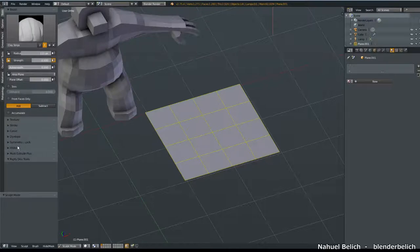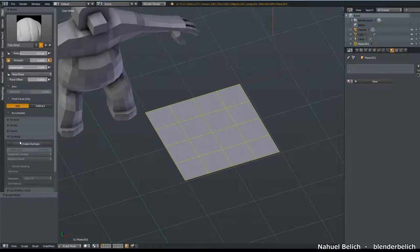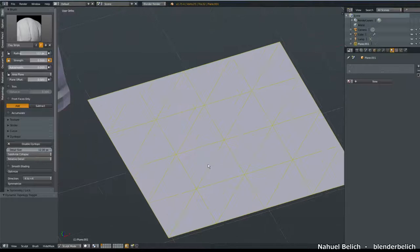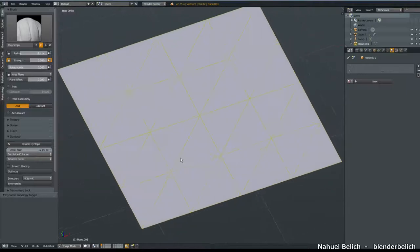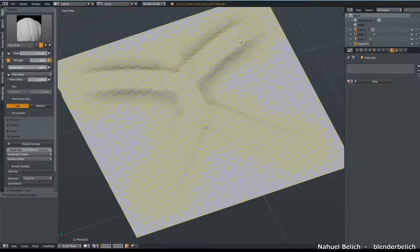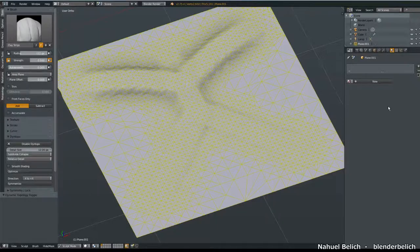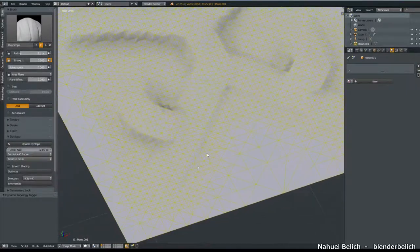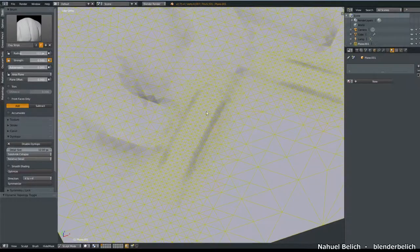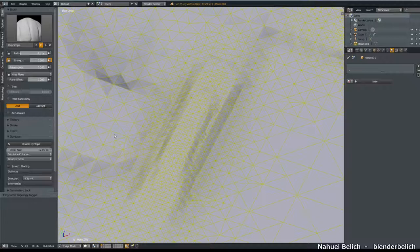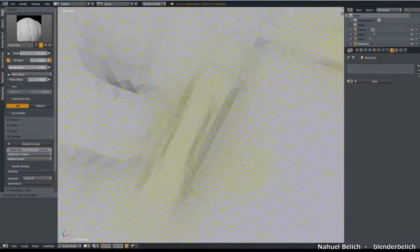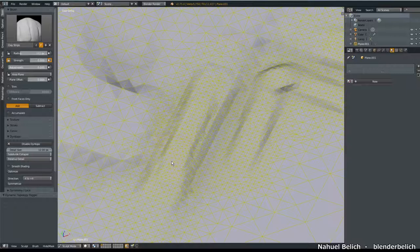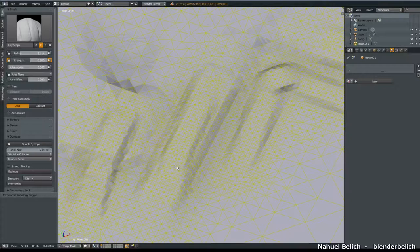On the other hand, we have the sculpt mode, we can use the dyntopo, and if we enable it, the mesh automatically gets triangulated, and in this particular case, the mesh is not going to get resolution based on subdivision levels, but is going to subdivide the edges depending on some conditions, like distance from camera, or actually the size in pixels of the edges when we are sculpting. And this is controlled from here, 12 pixels. 12 pixels is the size of the length or the length of the pixel that we are looking there.